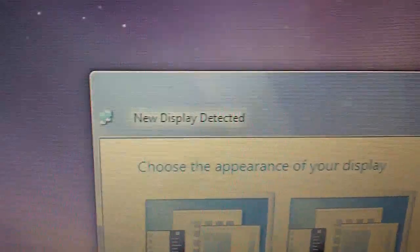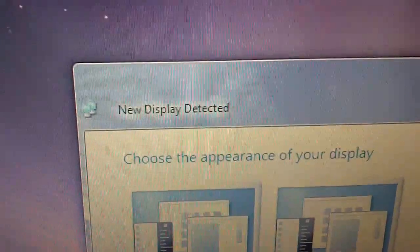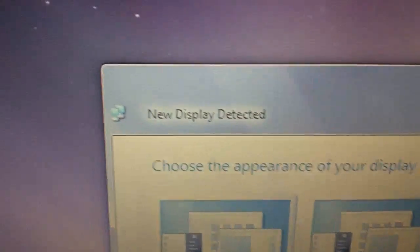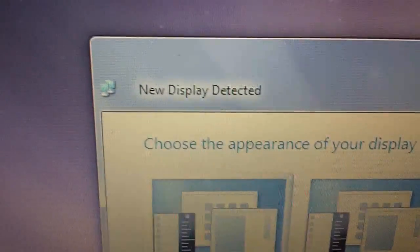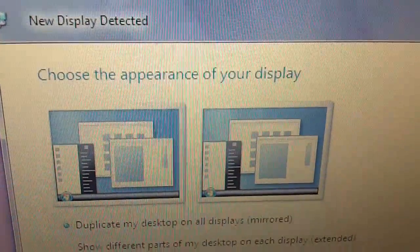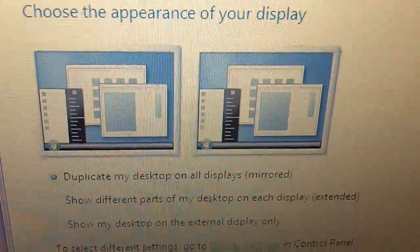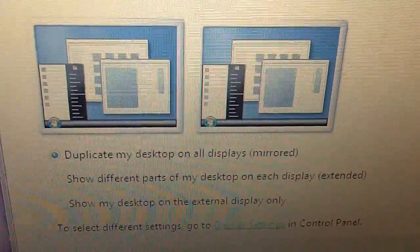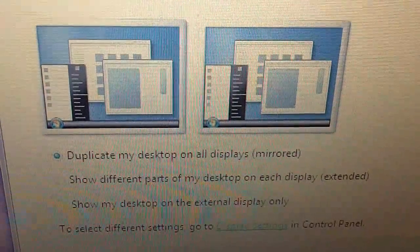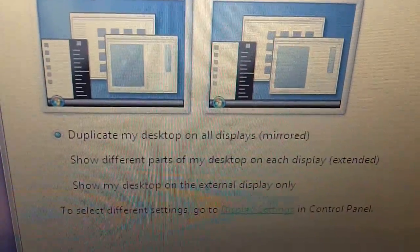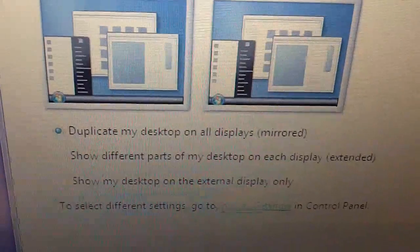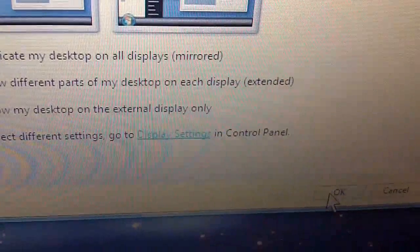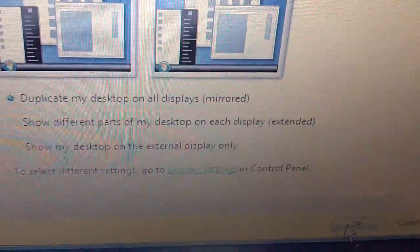So once you plug it in, something like this should pop up depending on your operating system. So it says new display detected. Choose the appearance of your display. You can either duplicate my desktop on all displays so it's mirrored, or show different parts of my desktop on each display so it's extended. So you choose one, click apply and then OK.